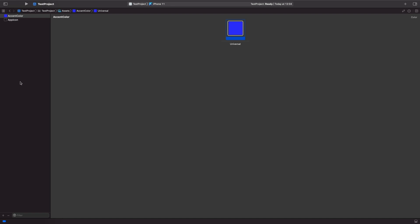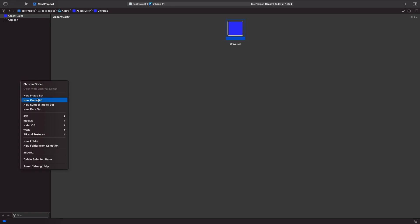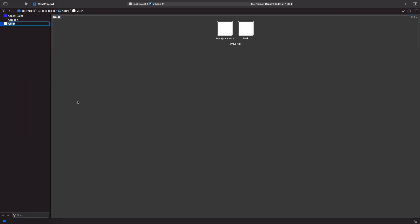So when you create a new color by default it will just be called color. Now you probably want to give this a more descriptive name in terms of its purpose. So I'm just going to call this secondary because this will be our secondary color within our app.